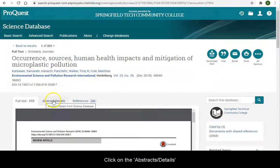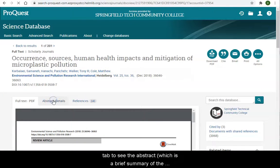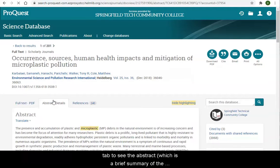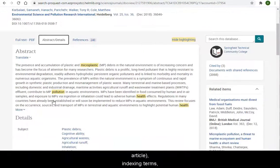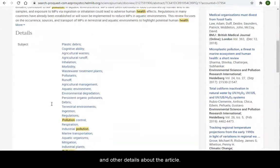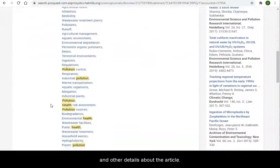Click on the Abstracts Details tab to see the abstract, which is a brief summary of the article, indexing terms, and other details about the article.